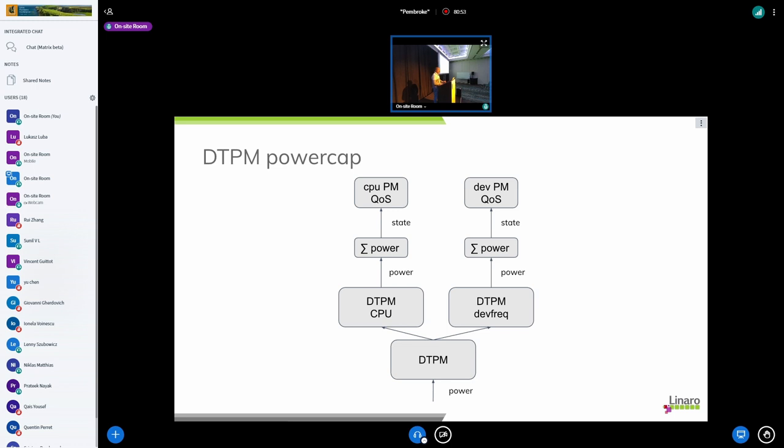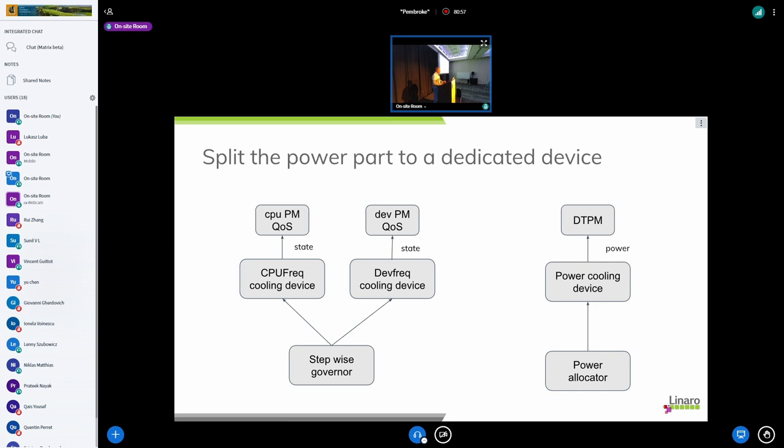So the idea here is instead of having this duplicate things, we can say okay, CPU freq and devfreq cooling devices does no longer have any power computation inside and we move that inside a dedicated power cooling device. CPU freq and devfreq cooling devices will be used only by the stepwise governor while the power cooling device will be used by the power allocator governor.